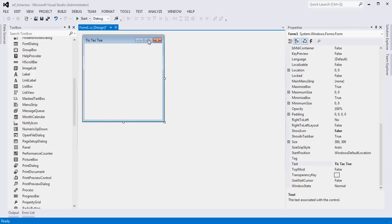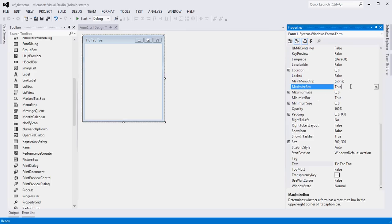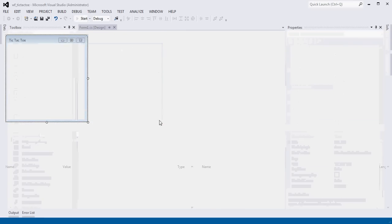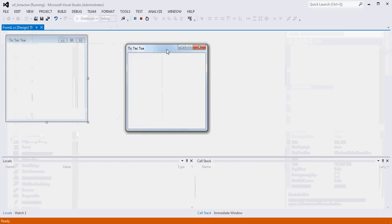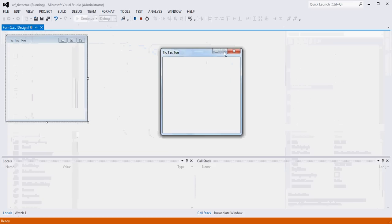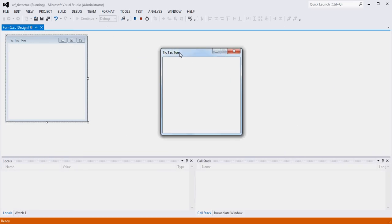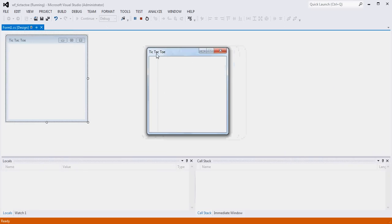There's also a maximize box property. We don't want to have the maximize box enabled, so I'm going to double-click that. Now when we run this, you'll see that we can no longer maximize our form, the title now says Tic-Tac-Toe, and we've removed the icon.